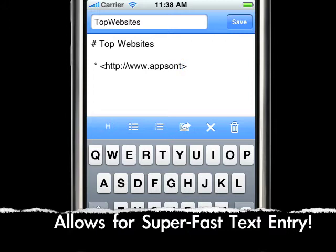This allows for super fast text entry and really improves your efficiency when writing notes on your iPhone and iPod touch.